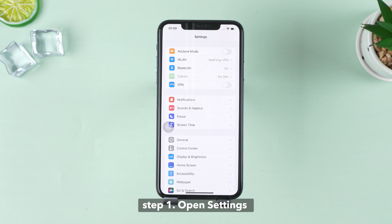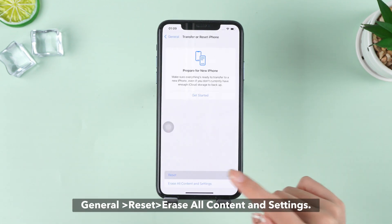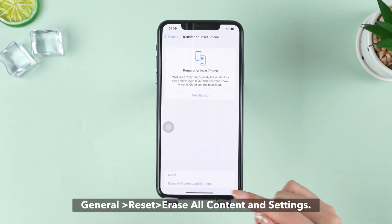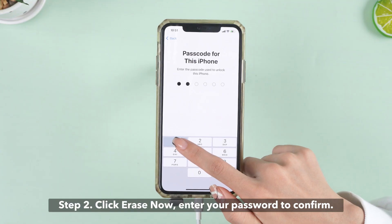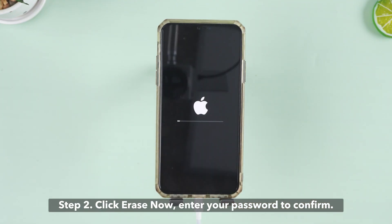Step 1: Open Settings, then General, then Reset, then Erase All Content and Settings. Step 2: Click Erase Now, then enter your password to confirm.